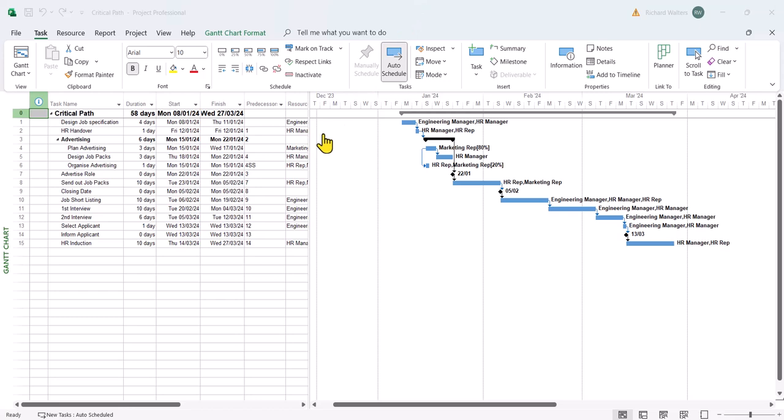So I'll first demonstrate critical path. The critical path is the path in the project where there's zero slack. Slack means no wiggle room. So let's have a look at tables to have a look at this.